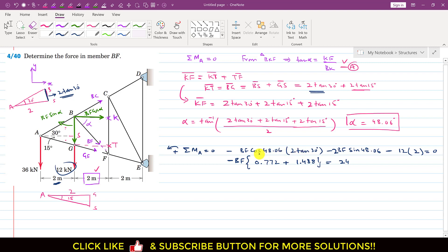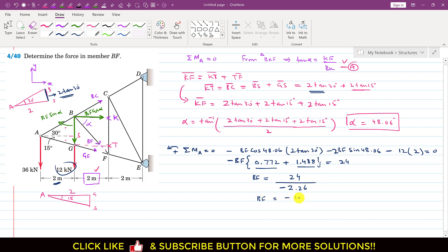Simplifying: cos(48.06°)×2·tan(30°) ≈ 0.772 and 2·sin(48.06°) ≈ 1.488. Taking BF as common: BF×(0.772 + 1.488) = 24, so BF = 24 / 2.26 ≈ −10.62 kN. The negative sign means the assumed direction was wrong — BF acts toward joint B, so the member is in compression: BF = 10.62 kN (compressive).